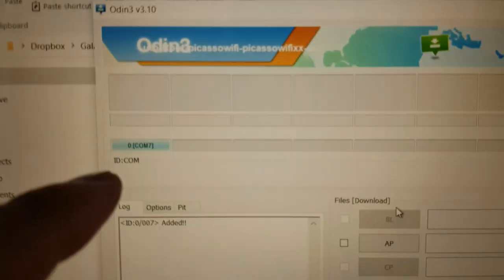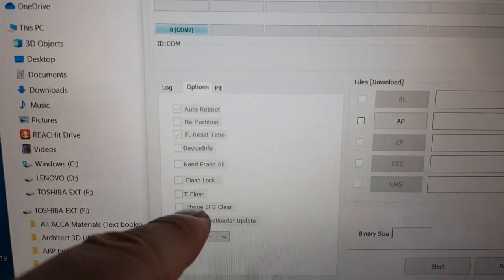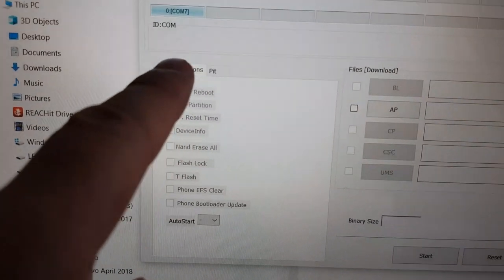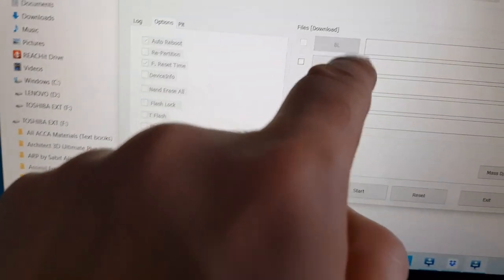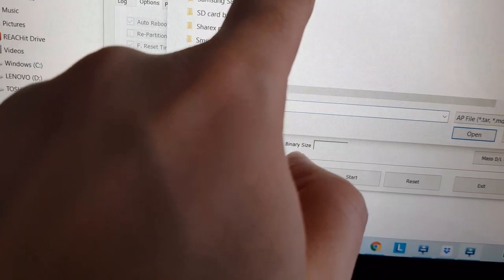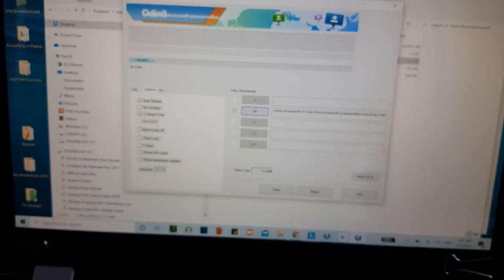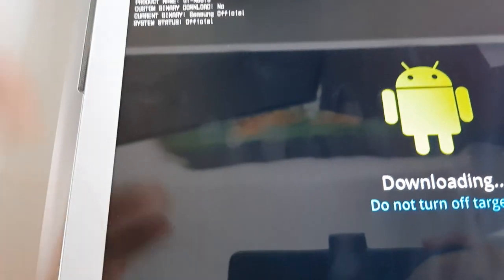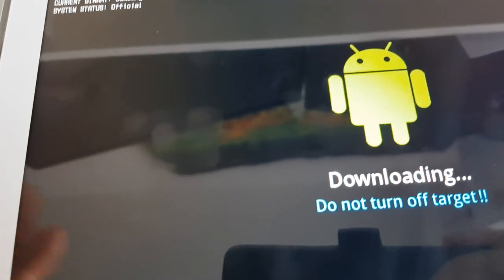Once in download mode, you'll see the blue icon in Odin. Make sure Auto and Reset Time are checked. Go to AP and select the CF-Auto-Root file, then click Open and Start. The program will root the device — it will go red while the program is being installed.